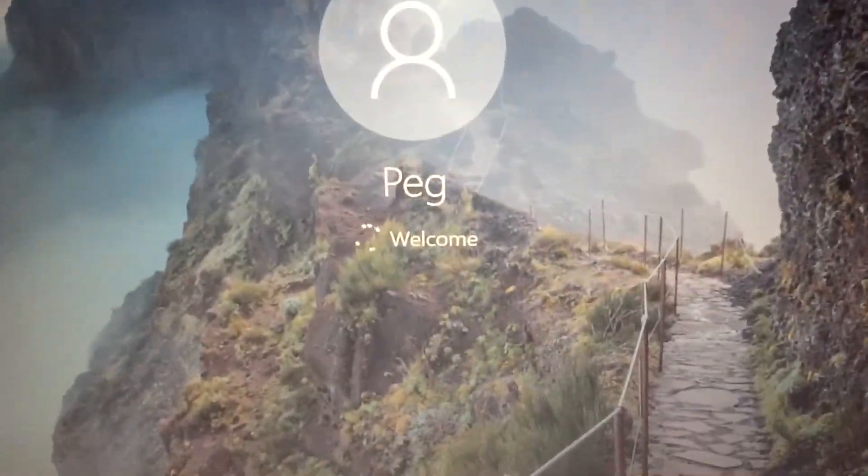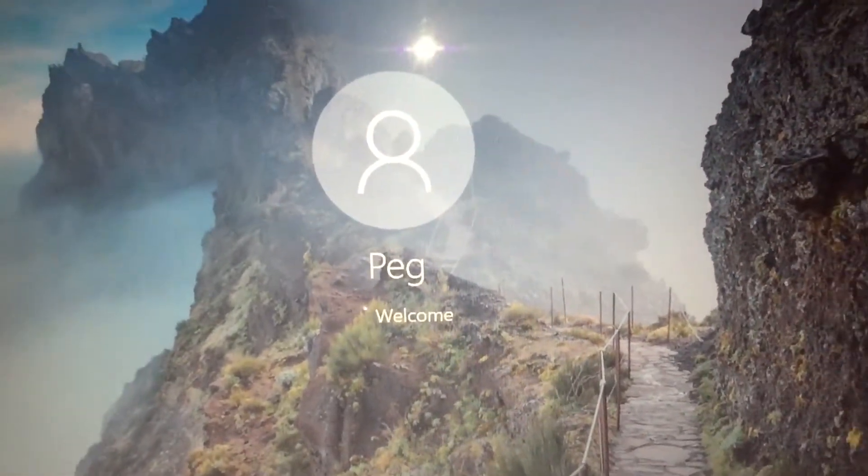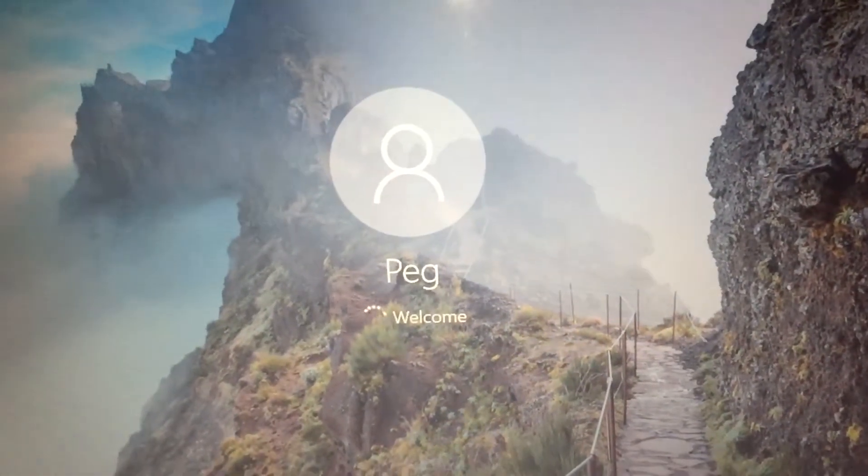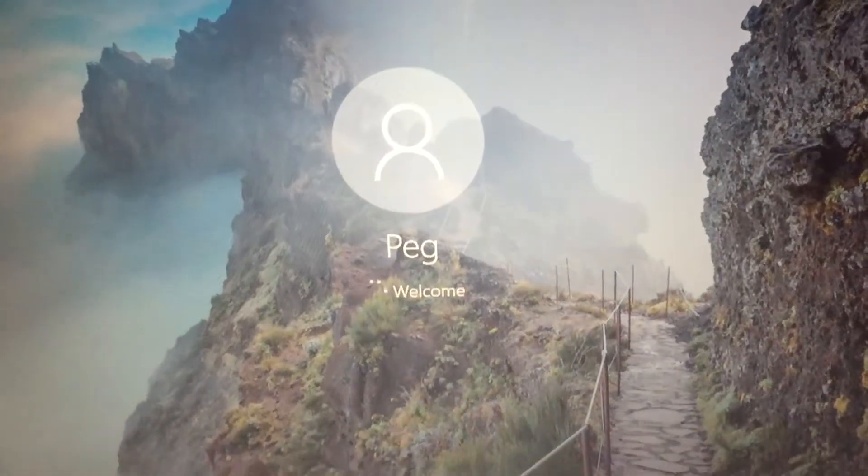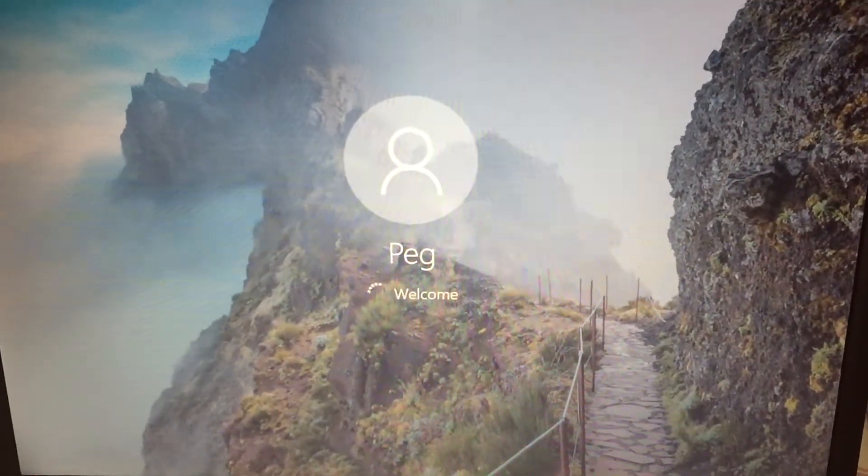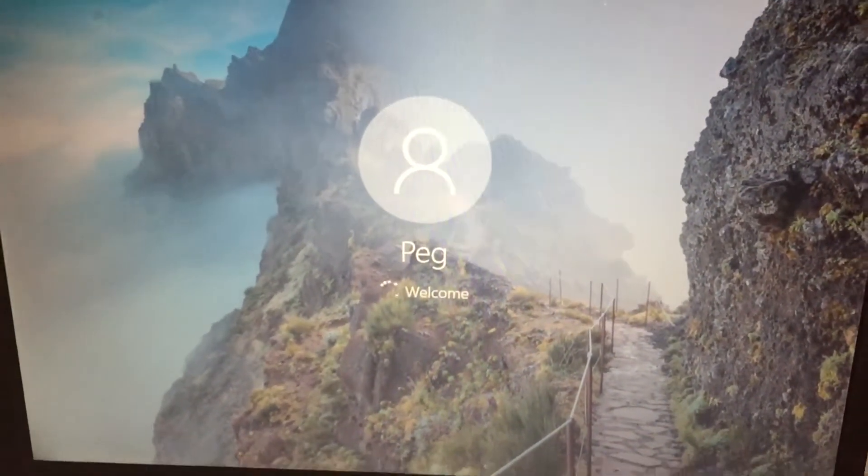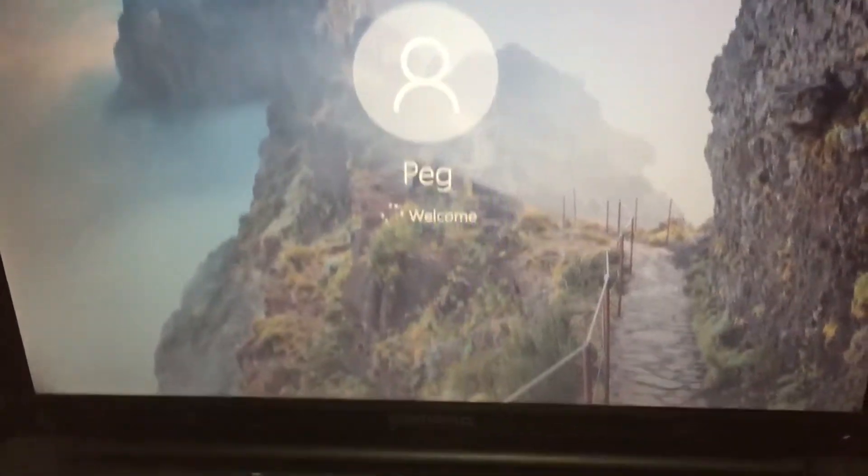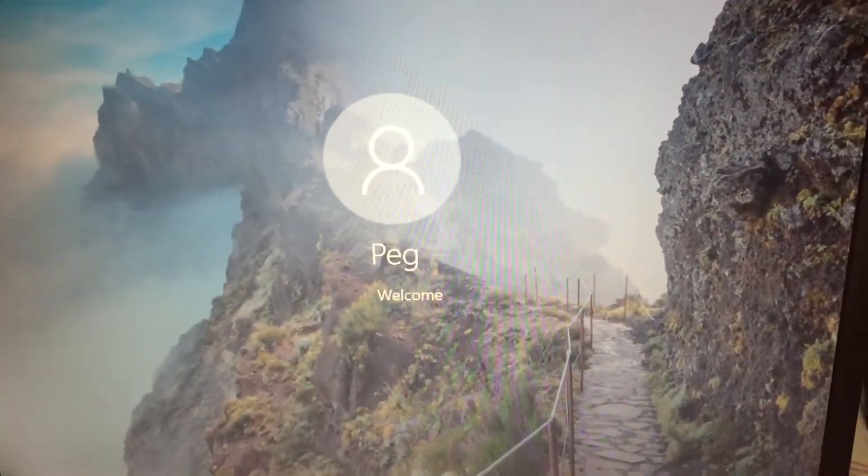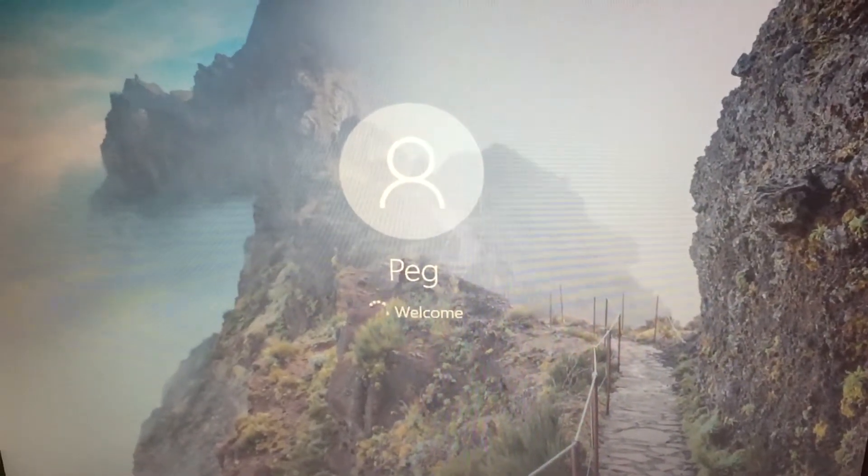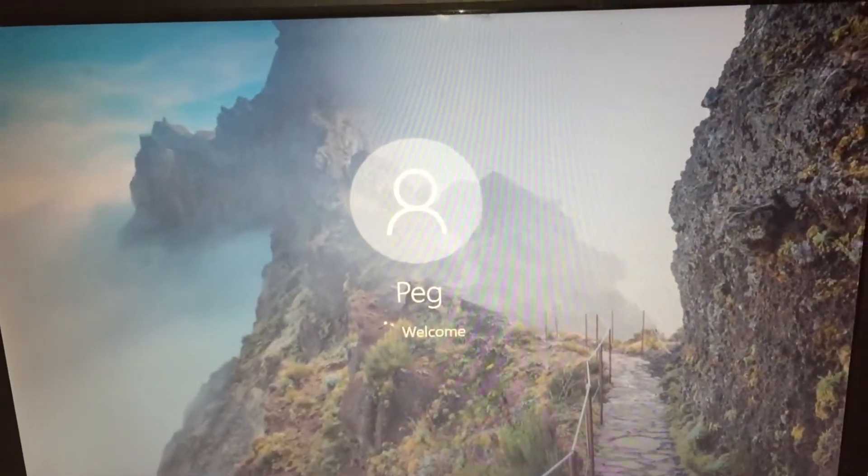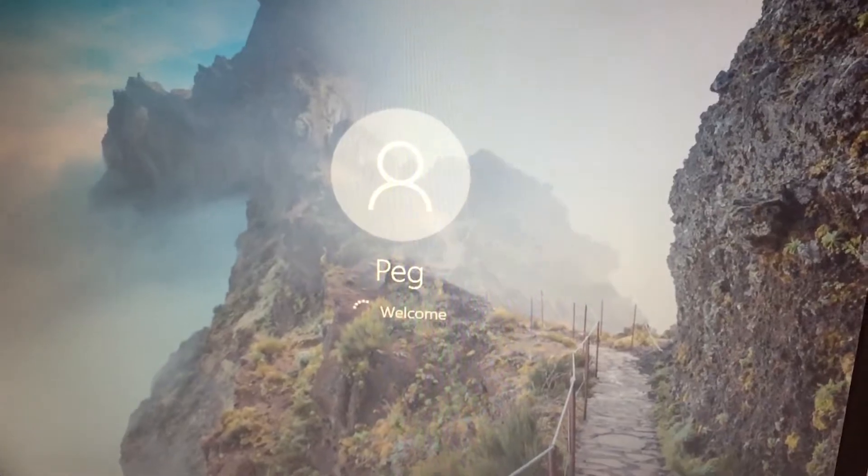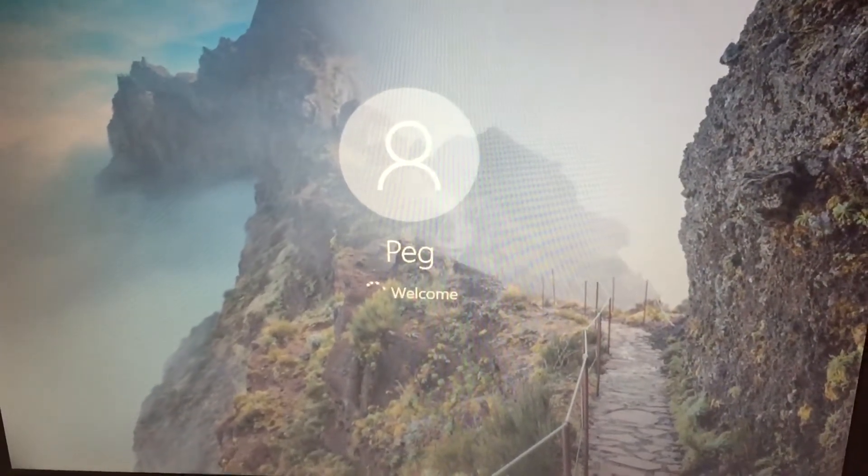As you can see, this one takes time to start because that one had two gigabytes of RAM. Now this one only has 512 megabytes and it's onboard, so I'm going to fast forward the video.